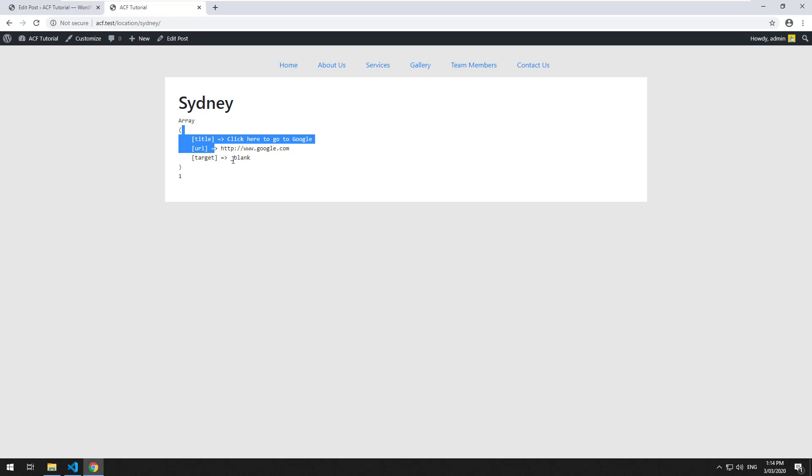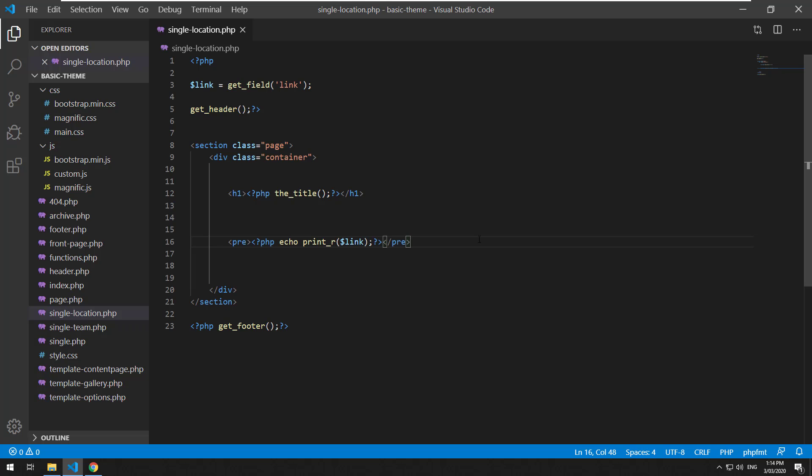We'll go to that specific location. As you can see, it's an array of data and it shows the title, the URL, and the target. To manipulate that is quite easy.